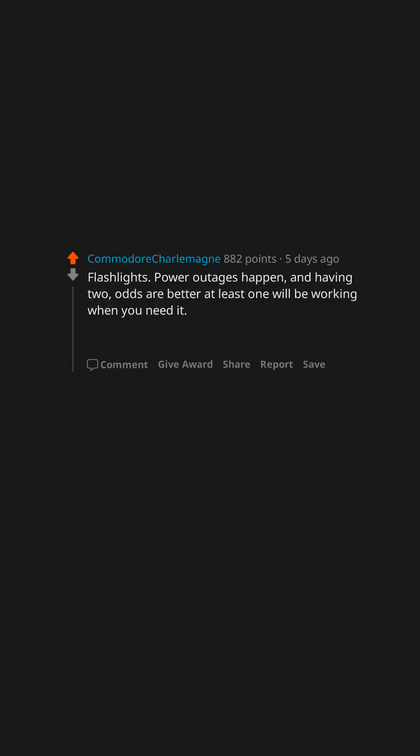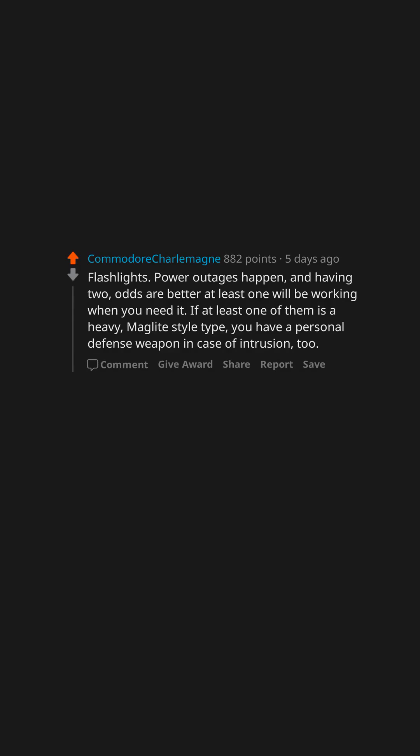Flashlights. Power outages happen, and having two, odds are better at least one will be working when you need it. If at least one of them is a heavy maglite style type, you have a personal defense weapon in case of intrusion, too.